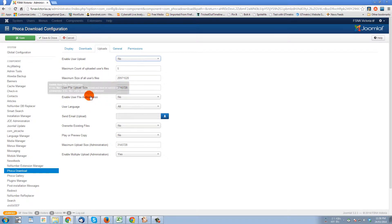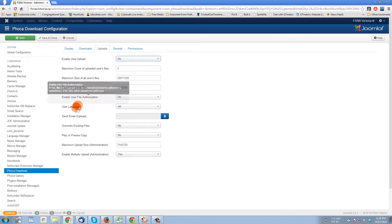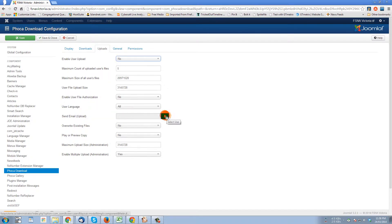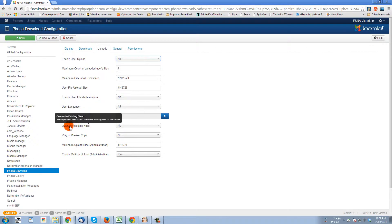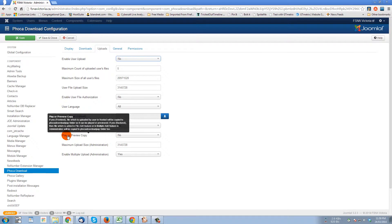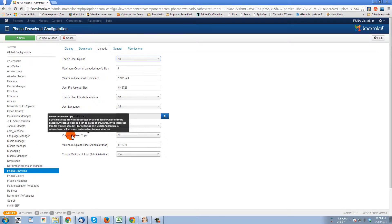Do you want to enable user authorization where when they upload a file it has to be authorized for it to be public on the site? The language settings. If someone uploads something, do you want to get an email? You would click here and pick the user that would get the email. When something's uploaded, if it's an existing file, do you want to update it with the latest version, and the option to play or preview a copy of what is uploaded. You can read all the descriptions in here.